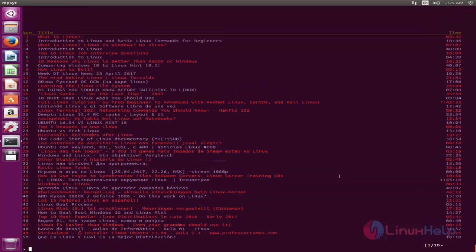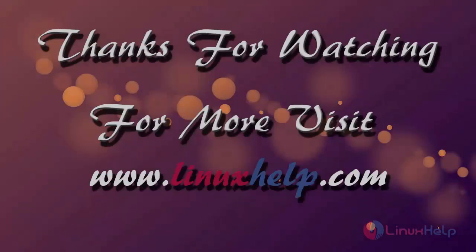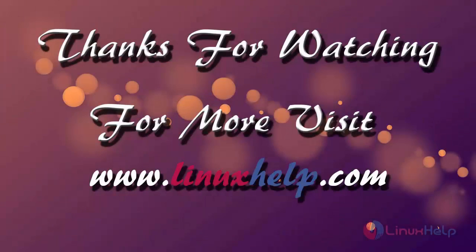So that's all about how to install MPS YouTube on Ubuntu. Hope this video is helpful for you. Thank you for watching. If you like it, please subscribe to our channel to watch more tutorial videos from us.